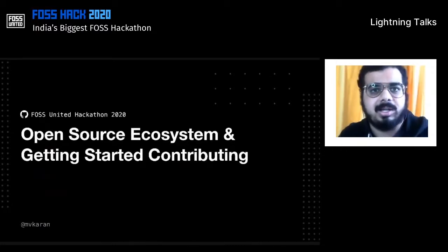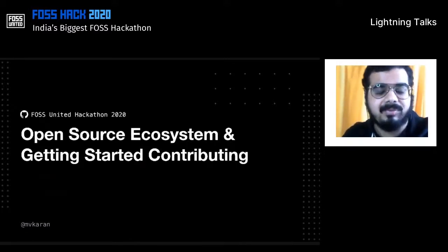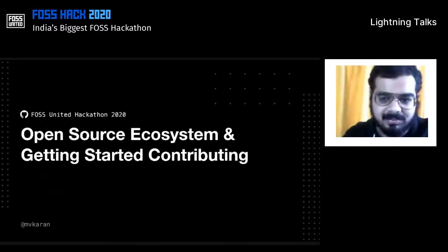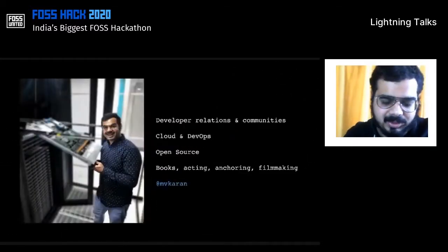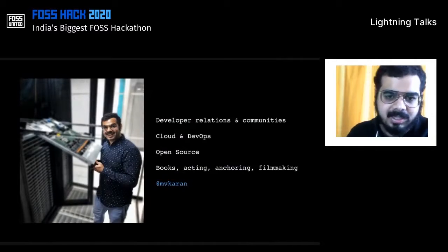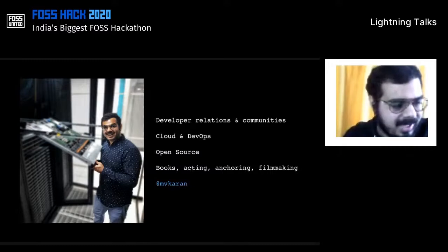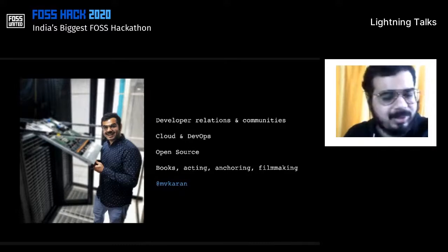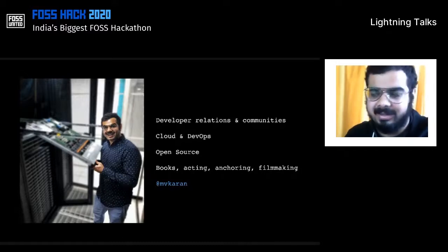I'm going to be talking about the open source ecosystem and getting started contributing to open source. Thanks to the FOSS United Foundation as well as the organizers for having me, and for supporting the hackathon. A quick intro about me: I manage developer relations for GitHub in India — more of a cloud and DevOps guy, into open source as well. When I'm not in developer relations, I'm into books, acting, filmmaking, etc. You can find me at @mvcurrent everywhere — Twitter, LinkedIn, GitHub, and every other place.